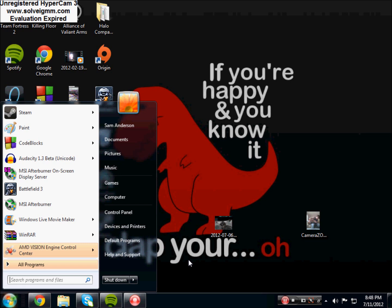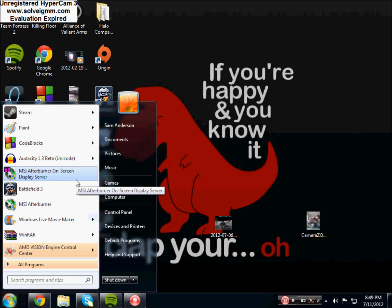So you're probably saying, Sam, why are you downloading MSI Afterburner? You don't need to overclock anything? No, I don't, but it comes with MSI Afterburner on-screen display server. So basically what that is, it's the alternative to FRAPS, so whenever you get MSI Afterburner installed.